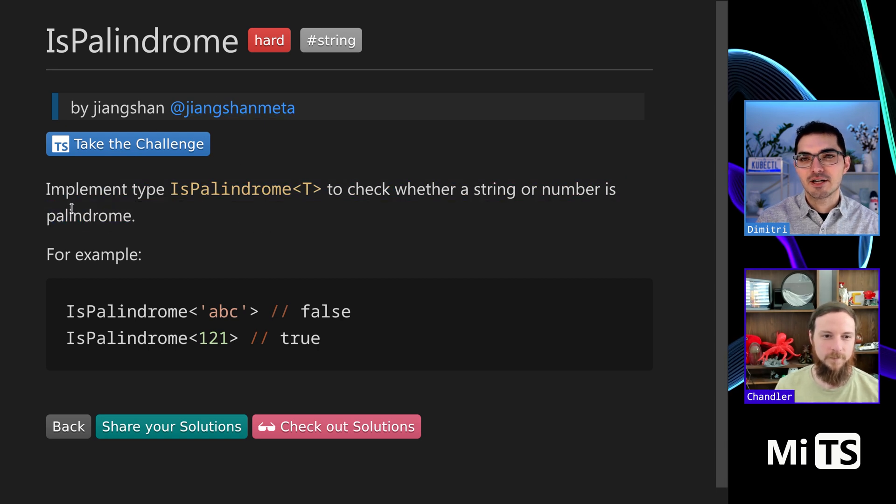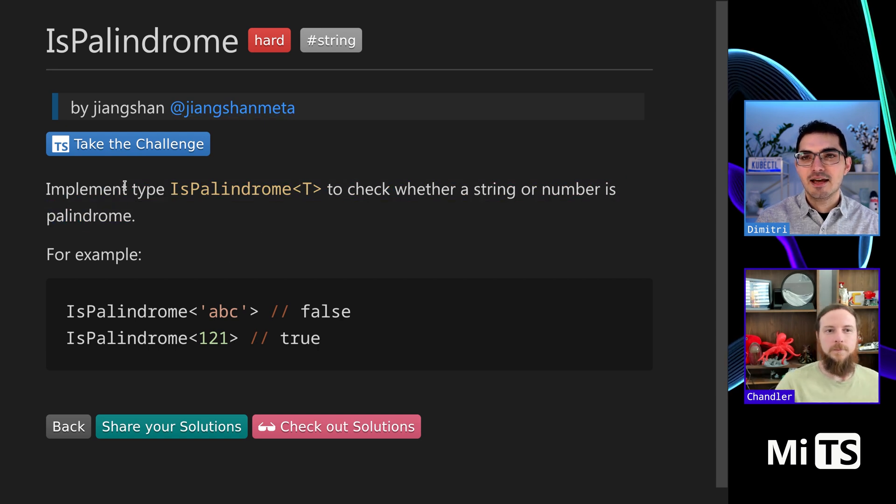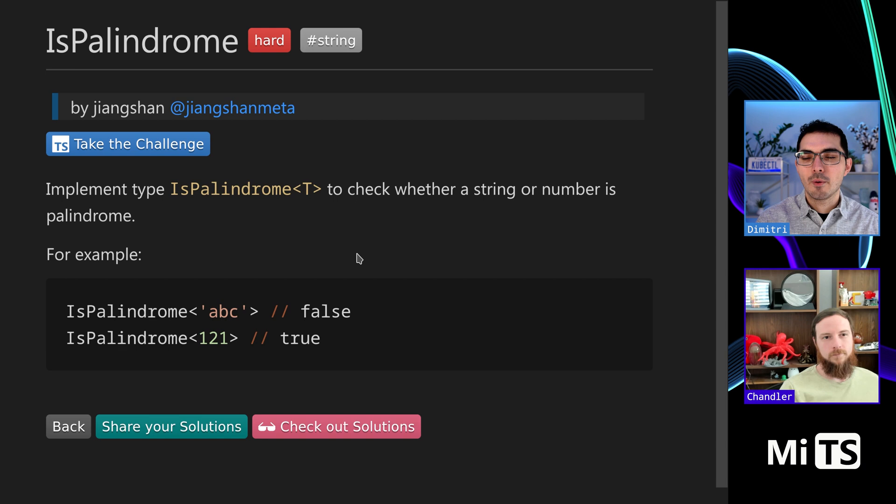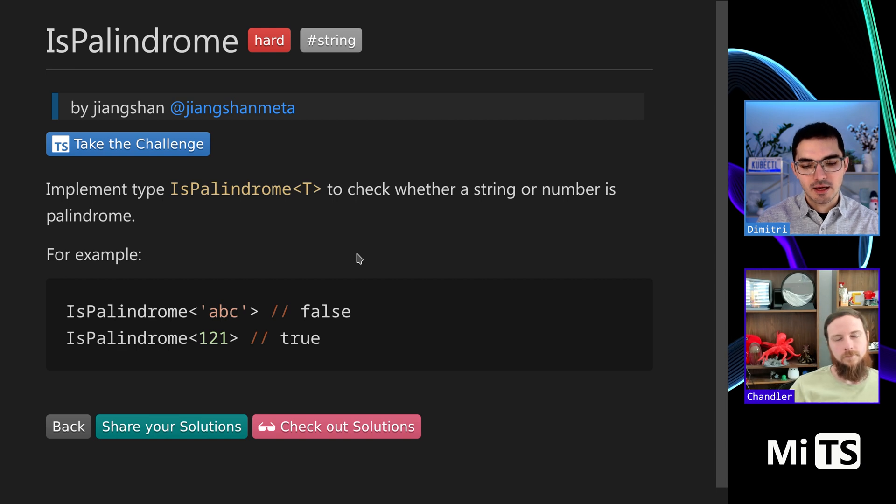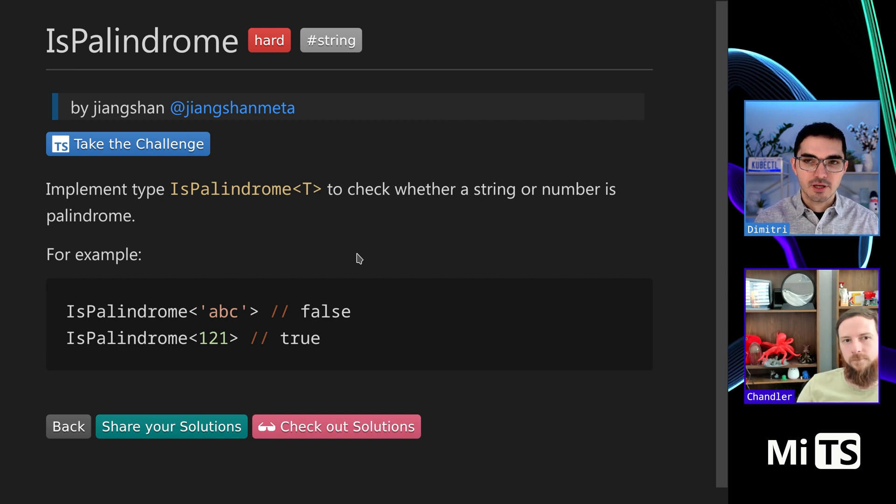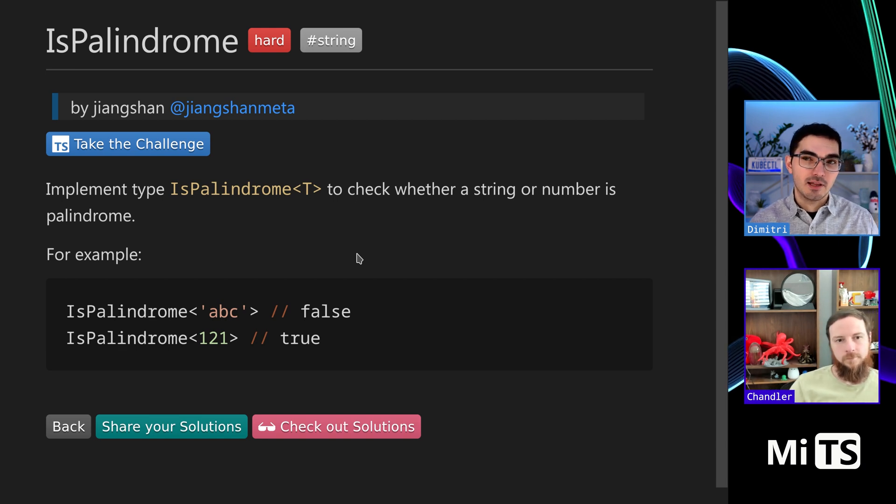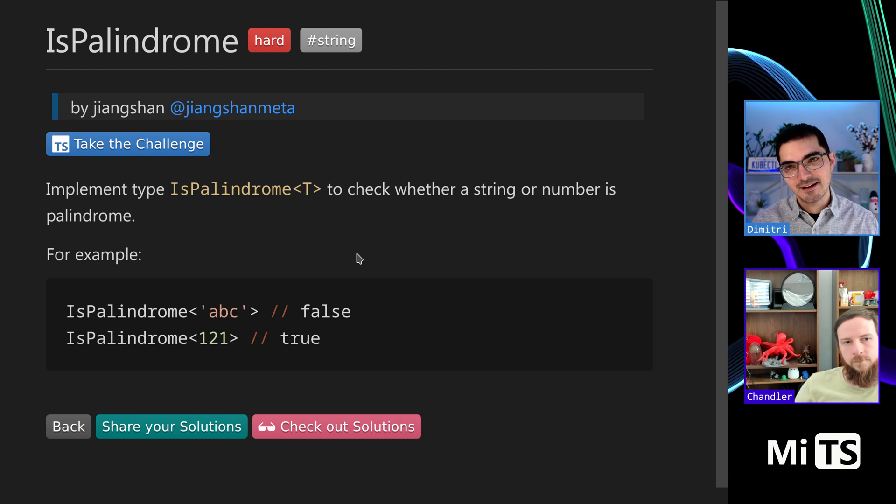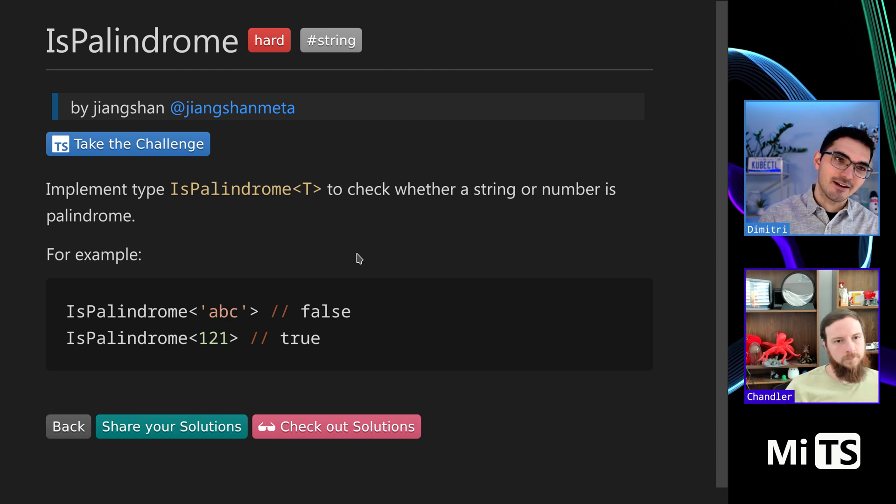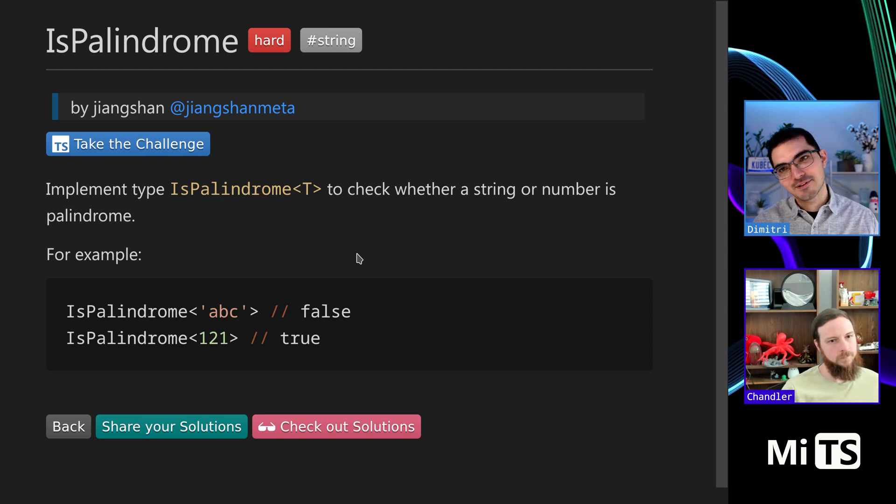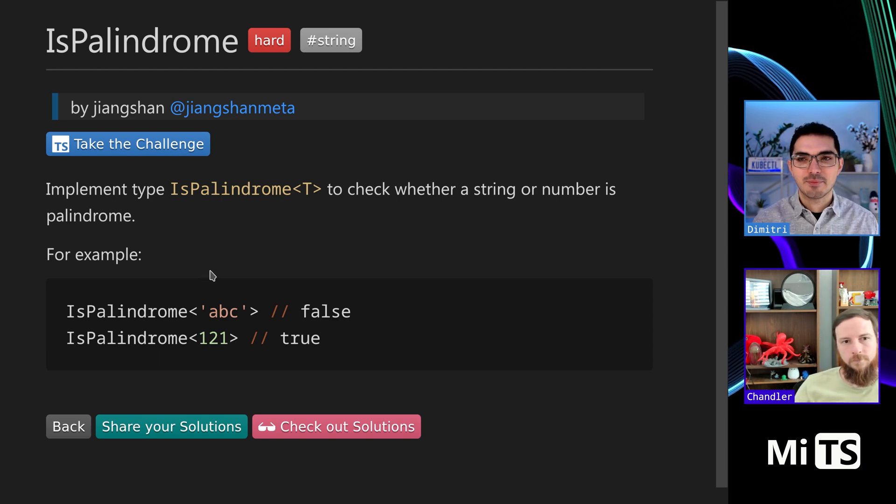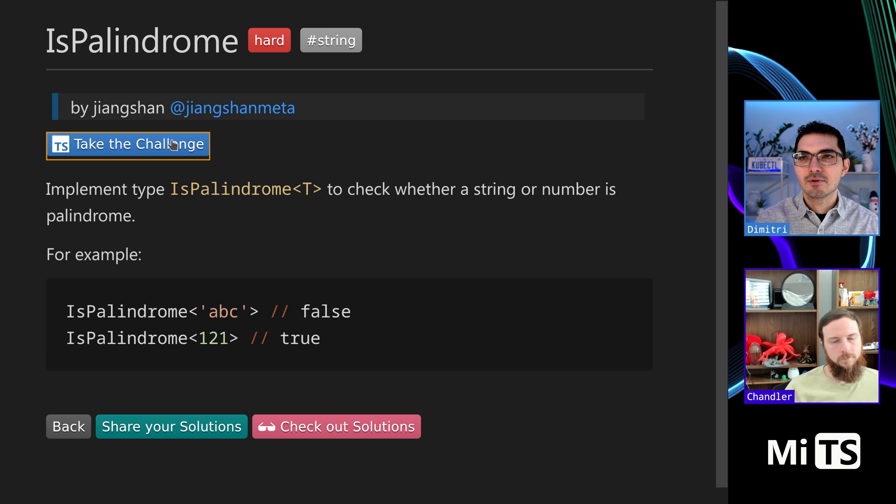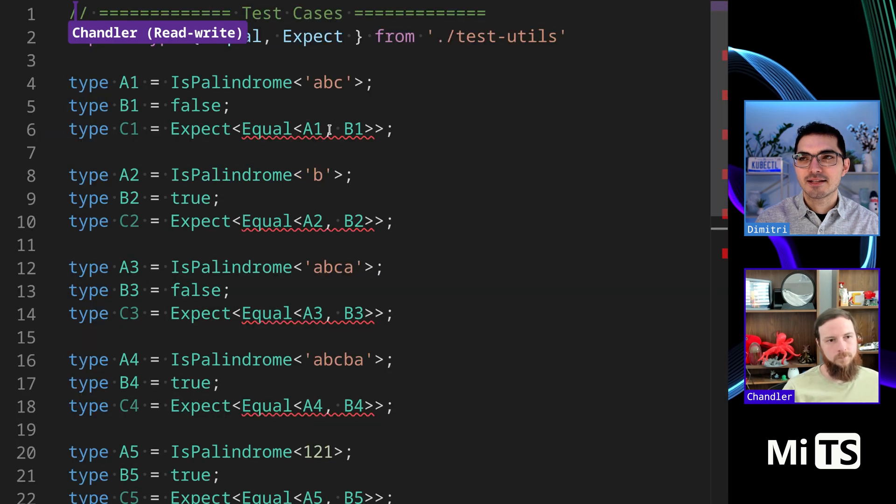This one is IsPalindrome. So a palindrome is a thing where the first character is the same as the last character, the second character is the same as the second to last character, the third character is the same as the third to last character.